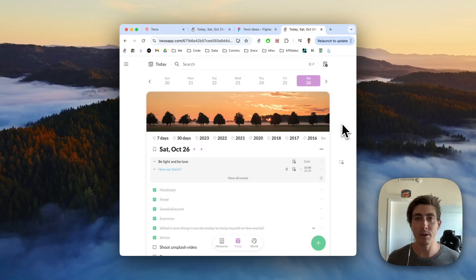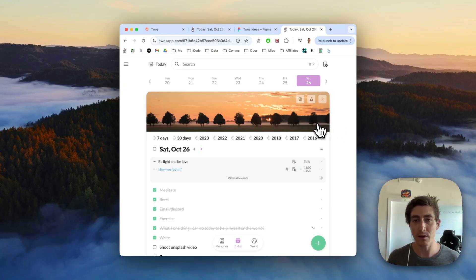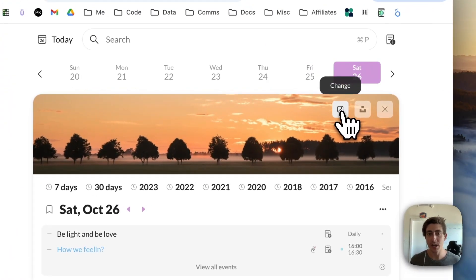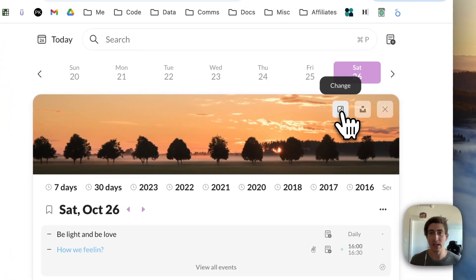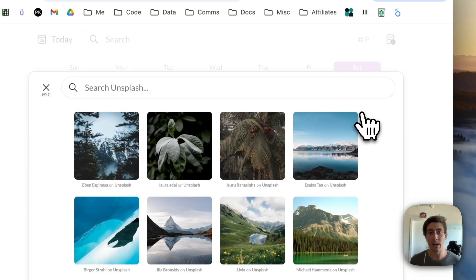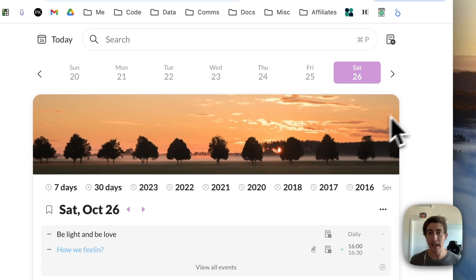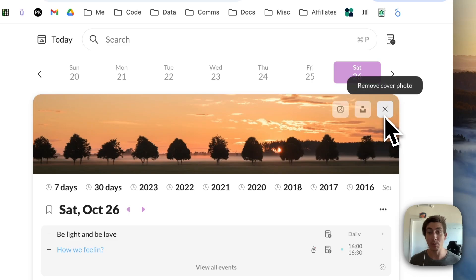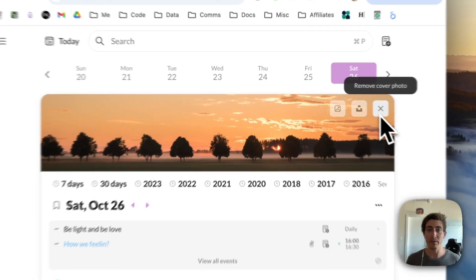Once you have one and you want to change it, you can just hover on the photo and you'll see the change button, which allows you to add a photo from your desktop, from Unsplash, which will allow you to pick a different photo, and remove cover photo if you want to remove it.